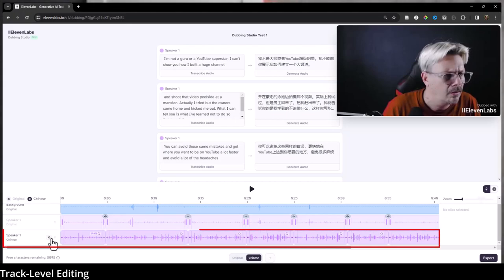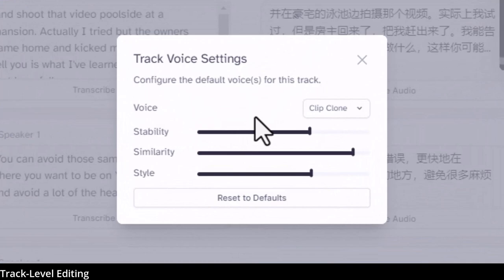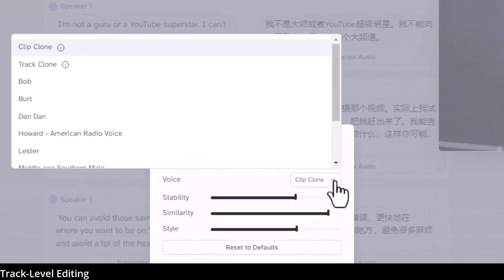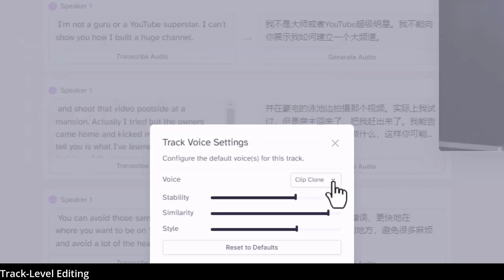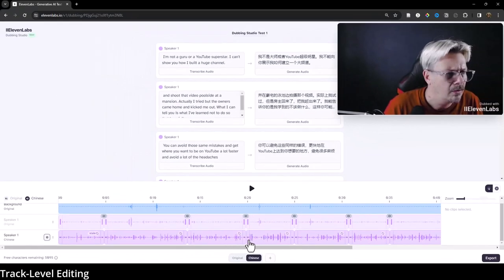For editing, I can come down here and edit this Chinese track at the whole track level and make the typical adjustments you would make in ElevenLabs. If I don't want it to use my voice and want it to use a different voice in Chinese, I can swap that out. What it's doing here is using a clip clone — it's cloning the voice from the clip, taking my voice and regurgitating my tone into whatever language. Those are edits at the track level.